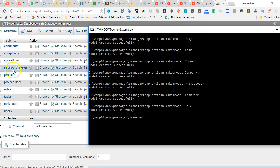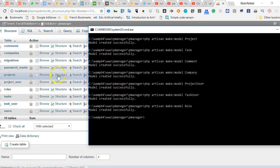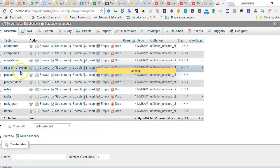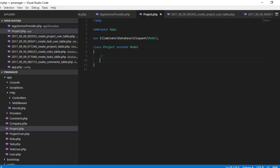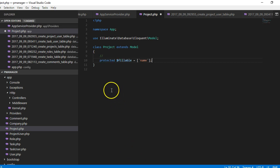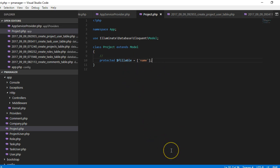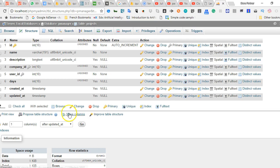We'll start from the first one which is the project. If you go to your database and click on projects so that we can see the fields there. In Laravel you have to let the fields be fillable because Laravel prevents something called mass assignments. So you can't just fill a field that you've not declared.